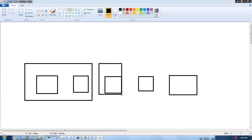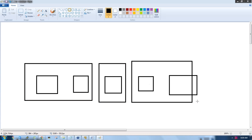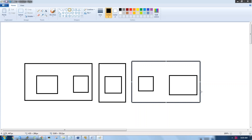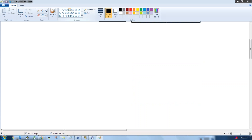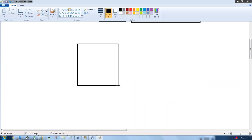A node may contain one disk or multiple disks. Here we have three nodes — node one has two disks, node two has one disk. So we've configured three nodes with a total of five disks.